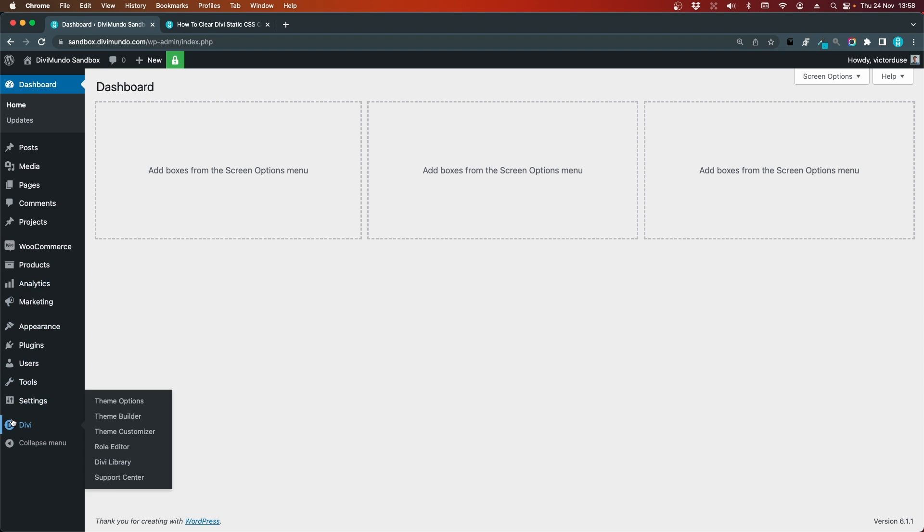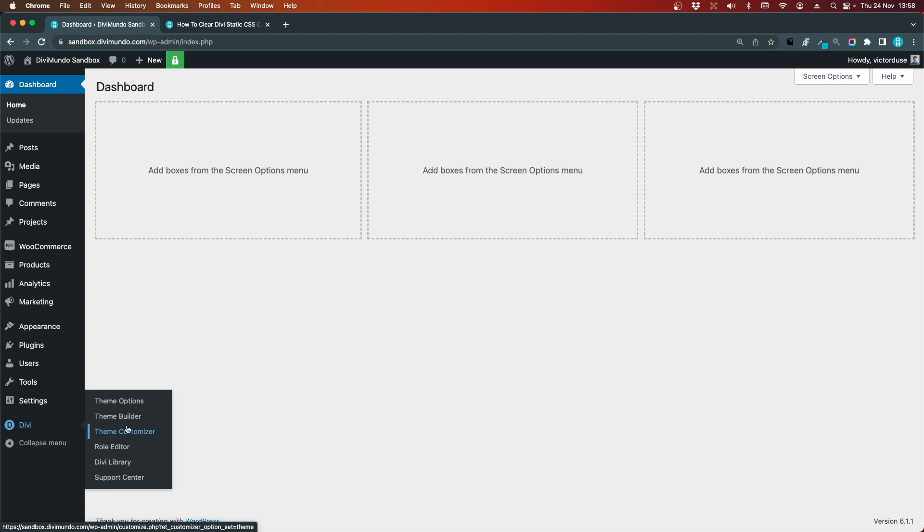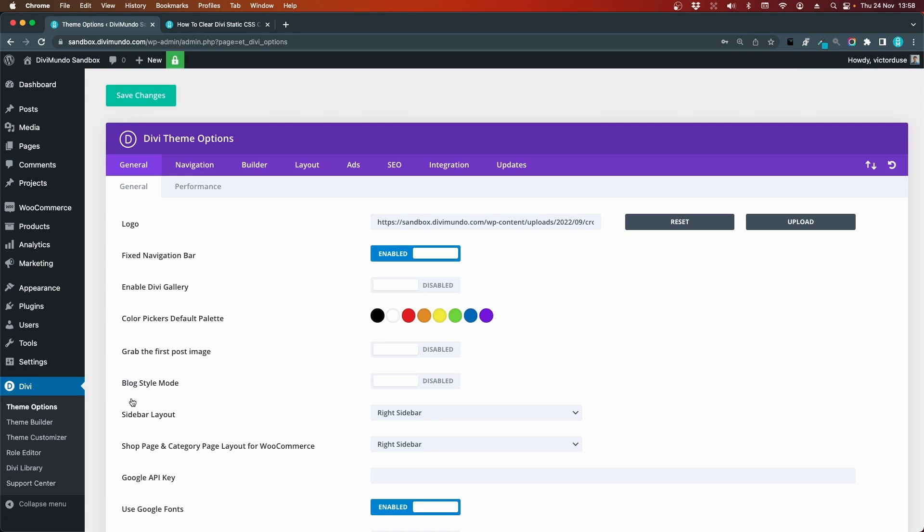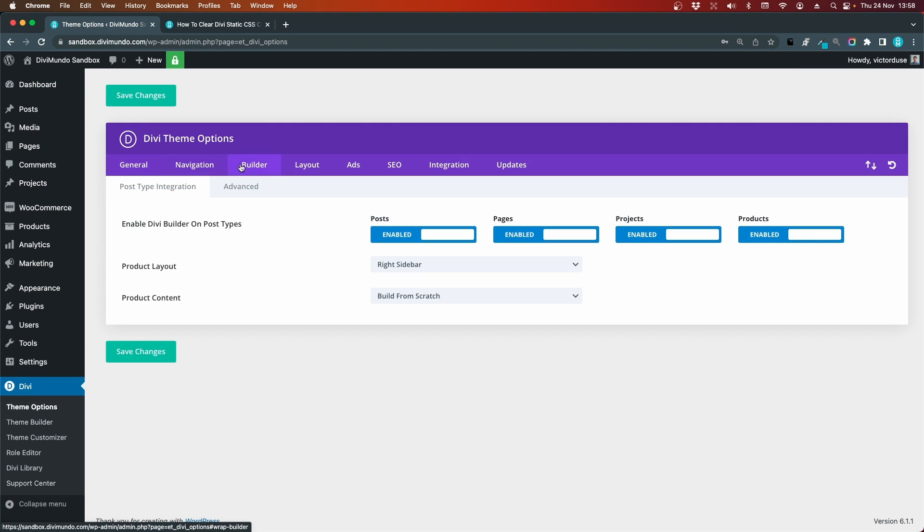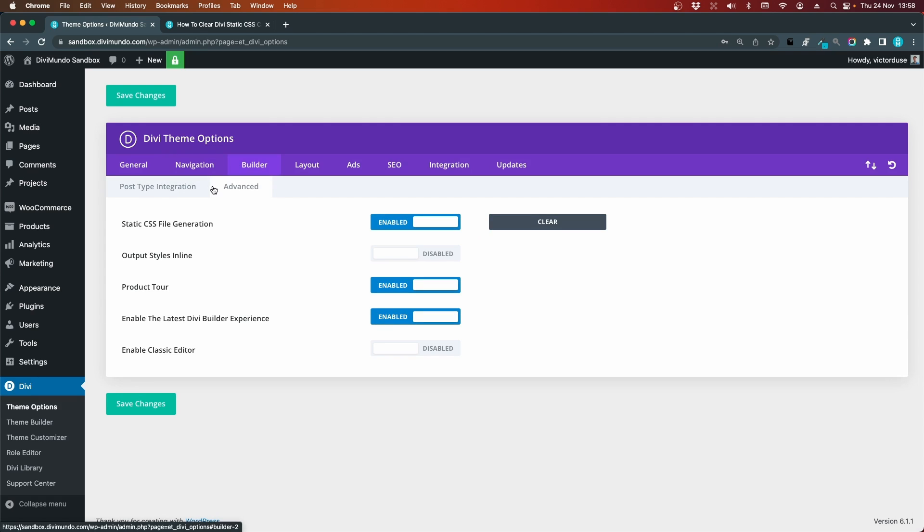I'll hover Divi and go to theme options, then I go to builder, I click advanced and then I click the clear button beside the static CSS file generation. And now I have this green check mark telling me that the static CSS file cache is clear in Divi.